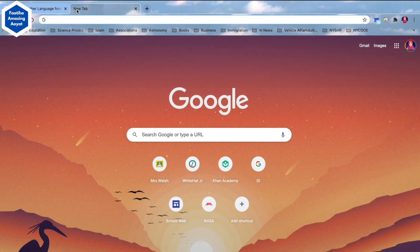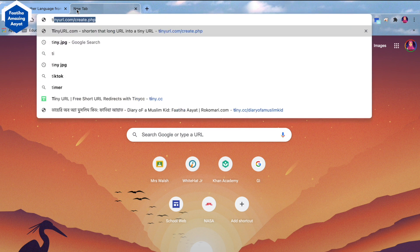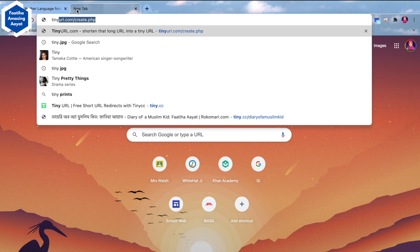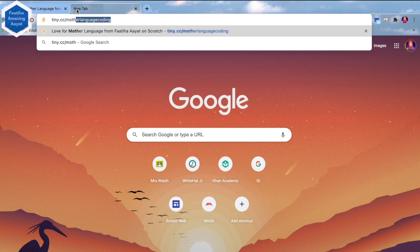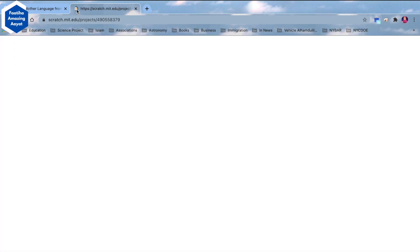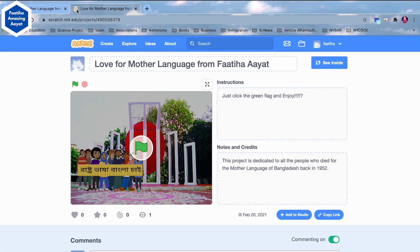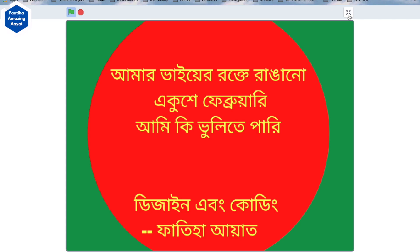I have also shown this project before. Just go to Google and type tiny.cc slash MotherLanguageCoding. This is the project that I made. All you have to do is click on the green flag, and the project will start.